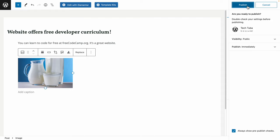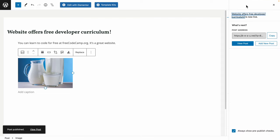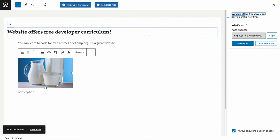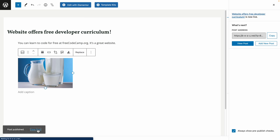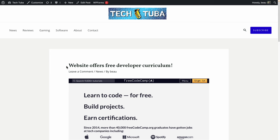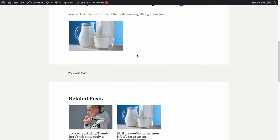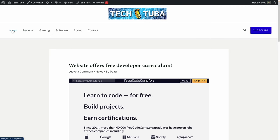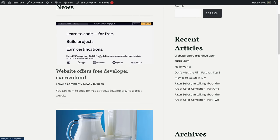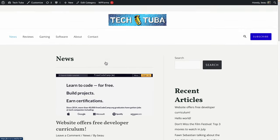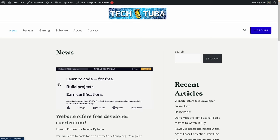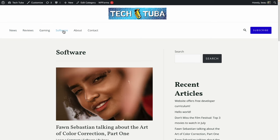Now I can click publish to publish the article, and then click 'view post.' Here's the post 'Website offers free developer curriculum' — we can see the main image at the top, the article content, related posts, and a comments section. If I click on the news page, we can see three different posts including the FreeCodeCamp post. You can basically do that for whatever category you add — the categories show up here. That's basically all there is to adding and customizing blog entries.